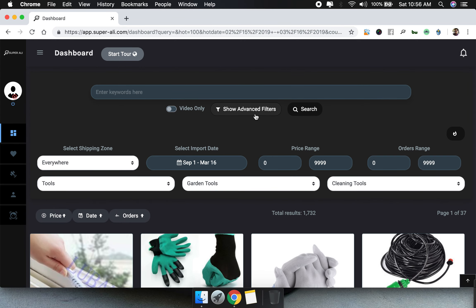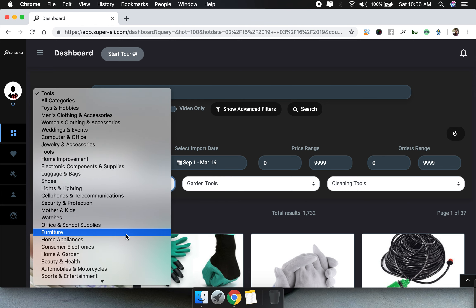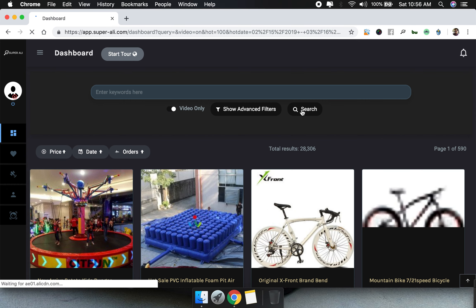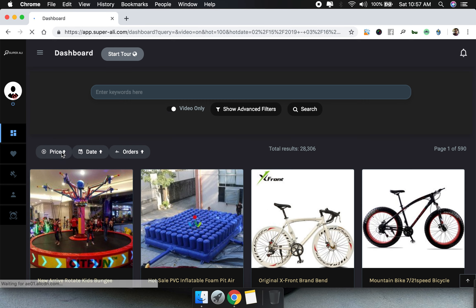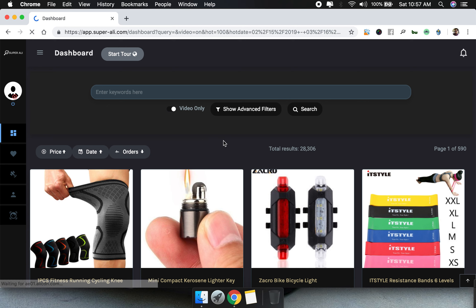One more thing to keep in mind: you can intersect any feature with anything. Let's select the Sports and Entertainment category, keep everything open, and intersect it with 'Videos Only'. Click search and it will find all products in the Sports and Entertainment category that also have videos. You can see all the listings here, and you can click on 'Orders' to sort by orders.